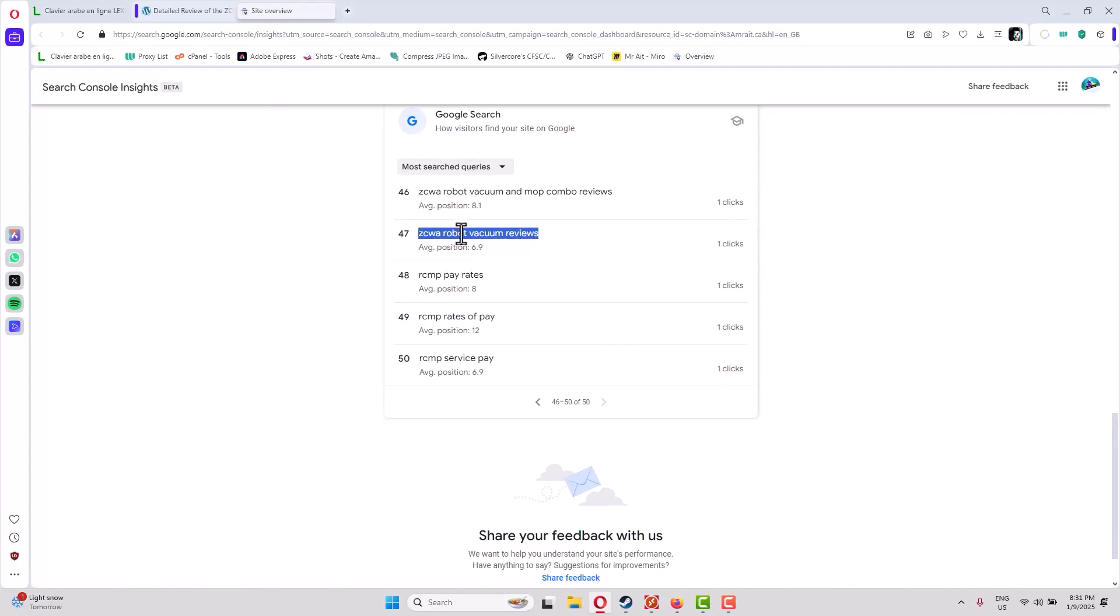But I can show you here. You see, we have a Google website and Webmaster Tools, and you can see these are some of the keywords I'm using.